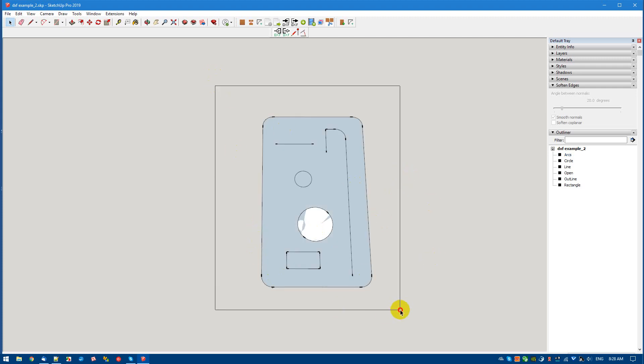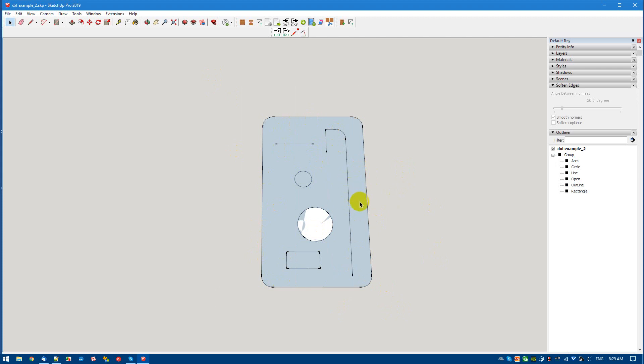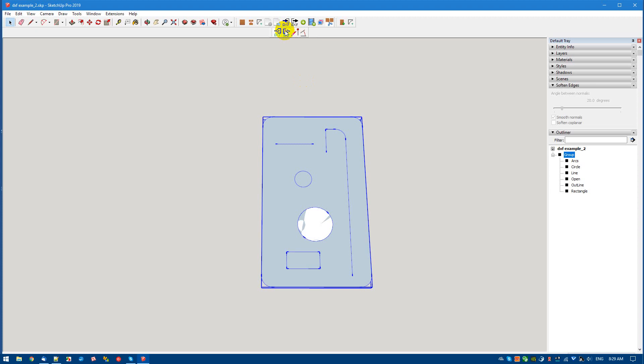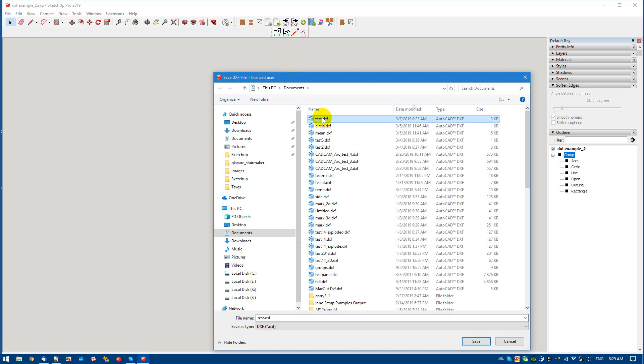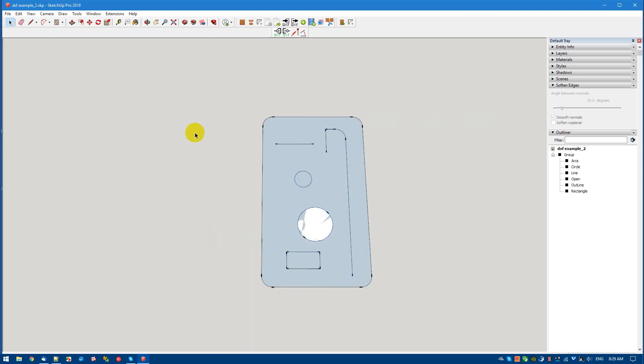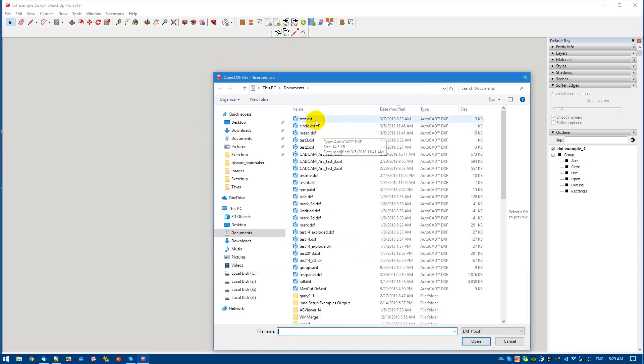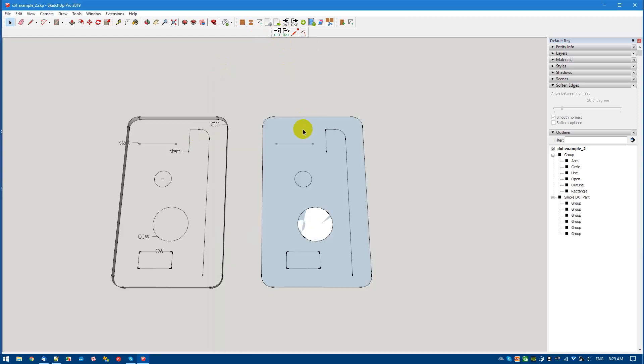Having said that, choose all of the groups and hit G for group. And now we have something that can be turned into a DXF. So we just select it, choose DXF export. In this case, I'm just going to overwrite test DXF. And then I'm going to bring it back in immediately.